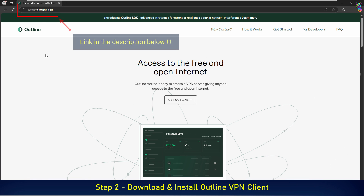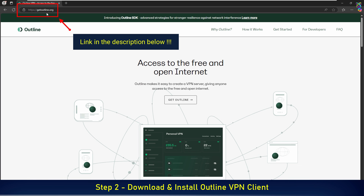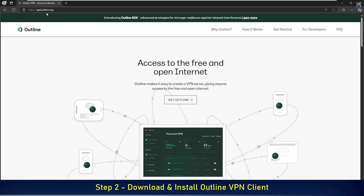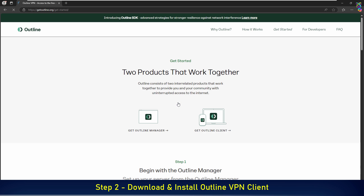First, go to the official website of Outline to download the client application. On the Outline home page, click the Get Outline button. Then click the Get Outline client button.